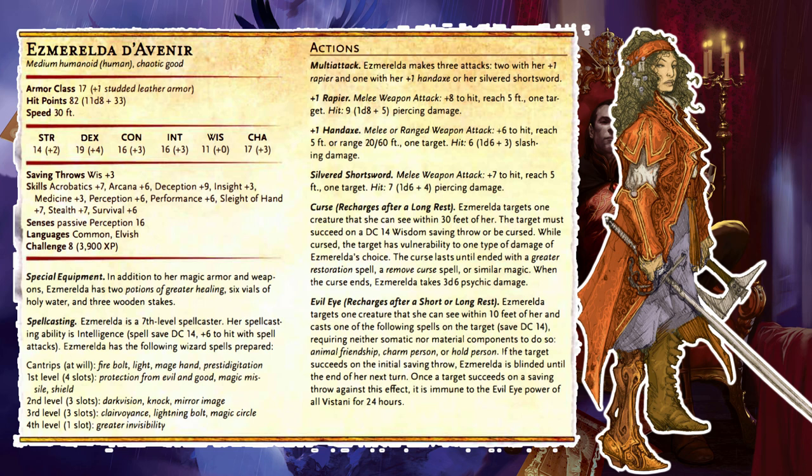If the characters invite Esmeralda to accompany them, she tests their knowledge about vampires, asking questions such as, 'Have you ever seen a vampire change its form?' and 'Do you know how to counteract the vampire's regenerative ability?' Whatever their answer, she ultimately agrees to come along. This random encounter happens only once; if the result comes up again, treat it as no encounter.